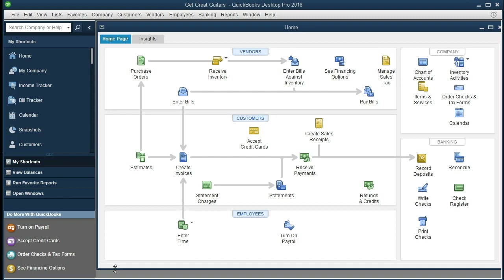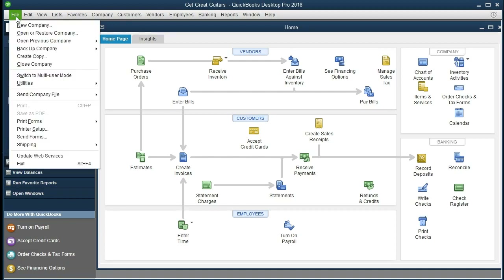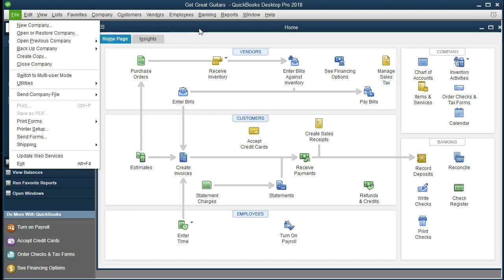If you're working along with the problem and you have the backup file, you could restore the backup file at this point, and that way you'd be at the exact same point we are even if something went wrong in the past. If not, then we'll just learn the vendor center information and how to enter multiple vendors at one time. If you wanted to restore the data file, you would go to the file tab and then open and restore the company, and that should take you to the same point we are.